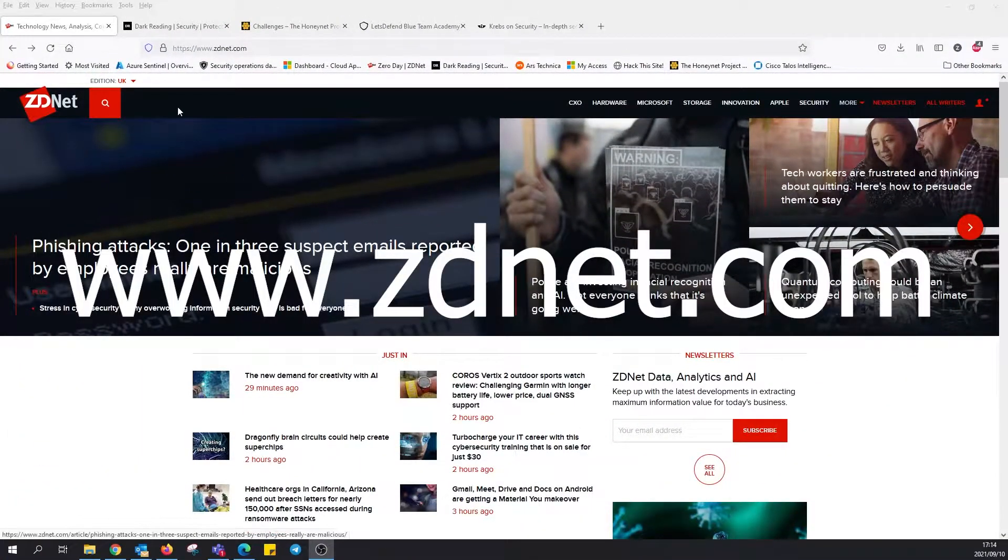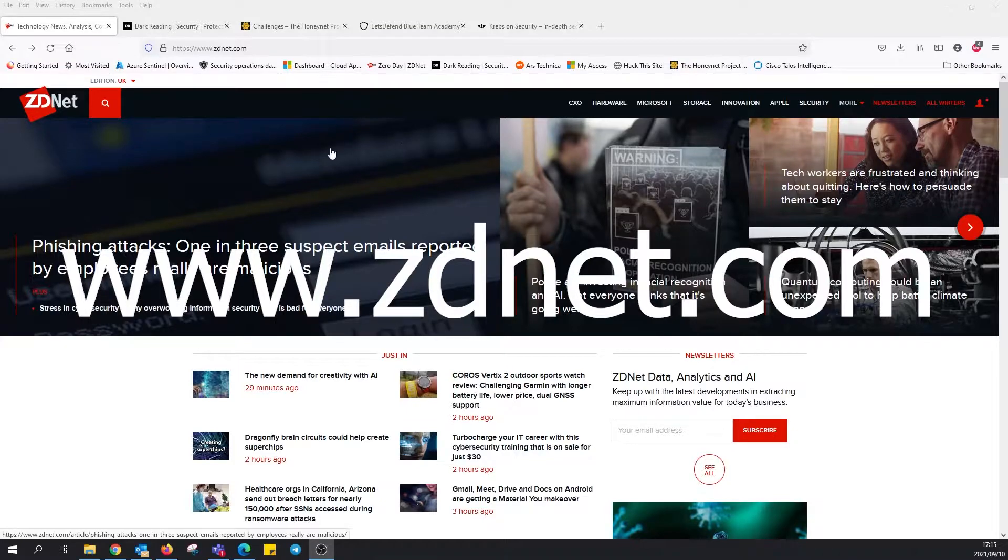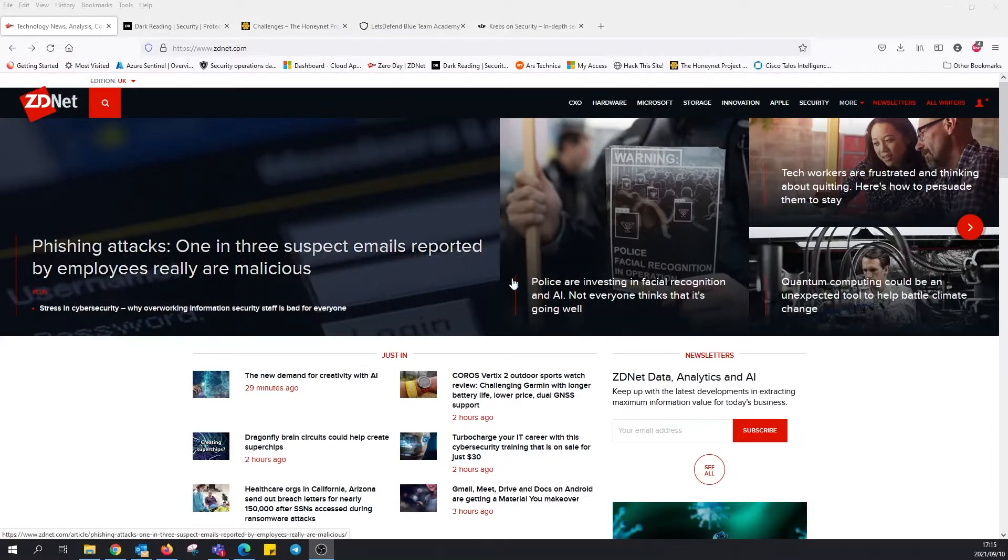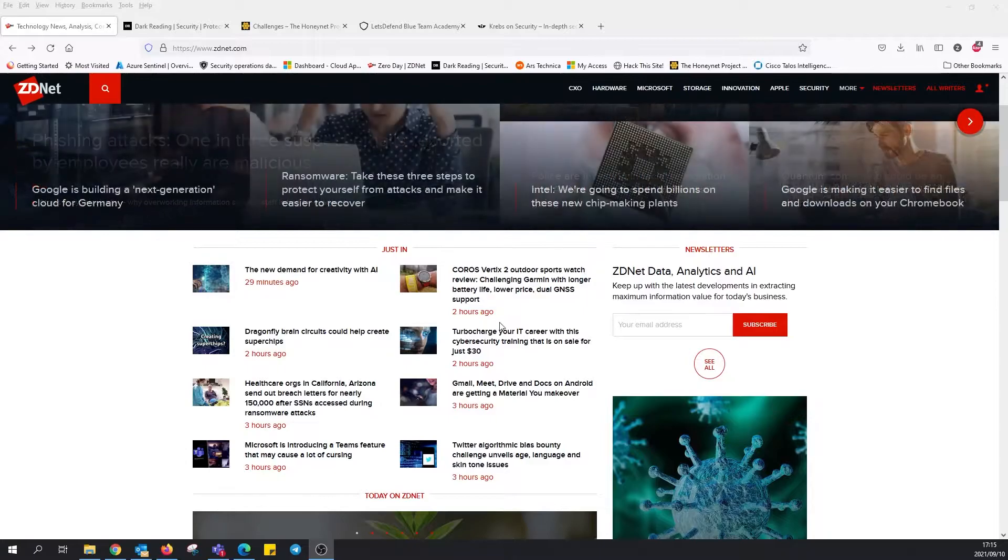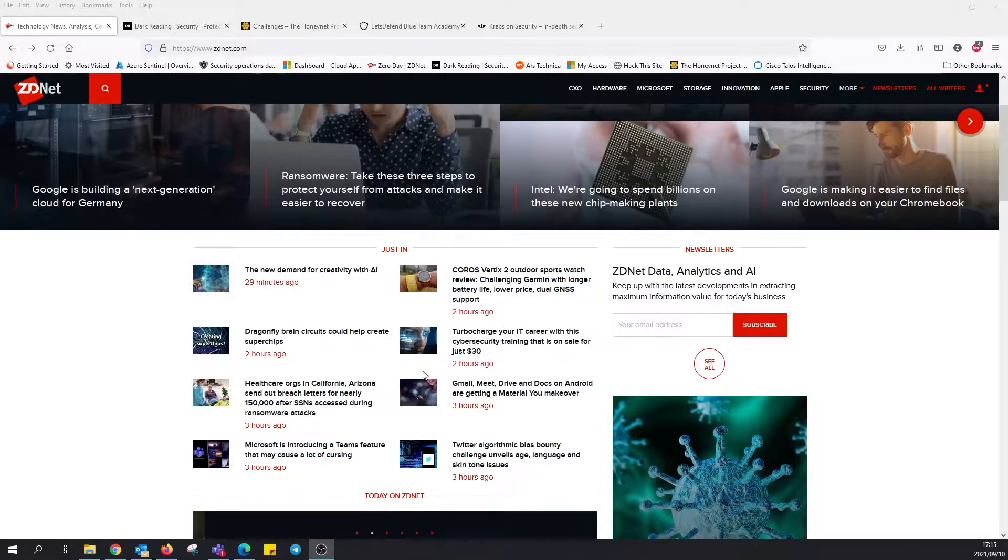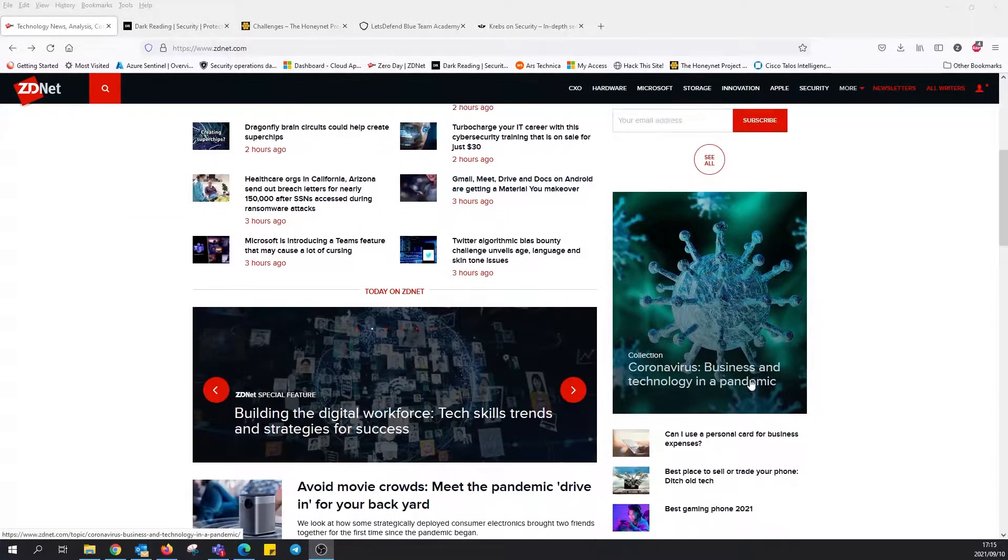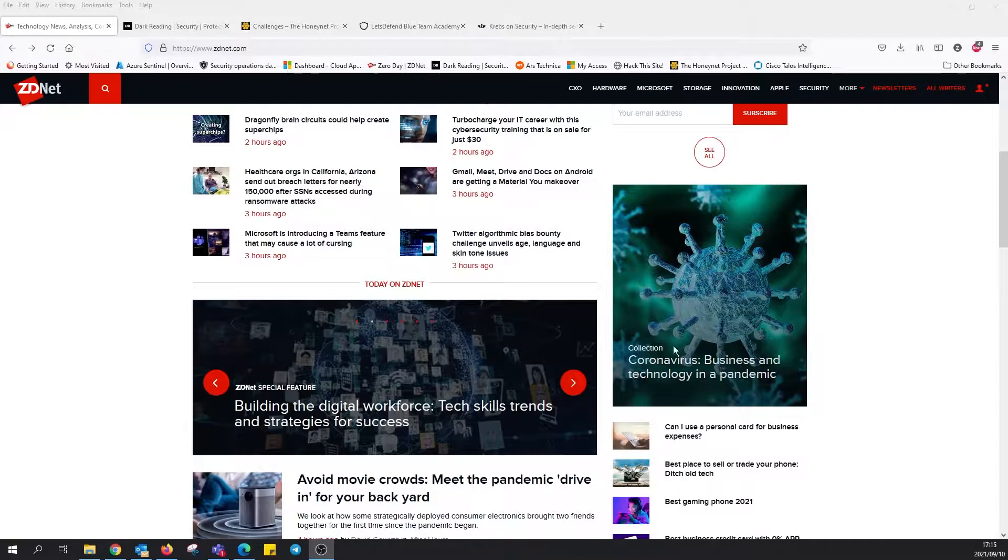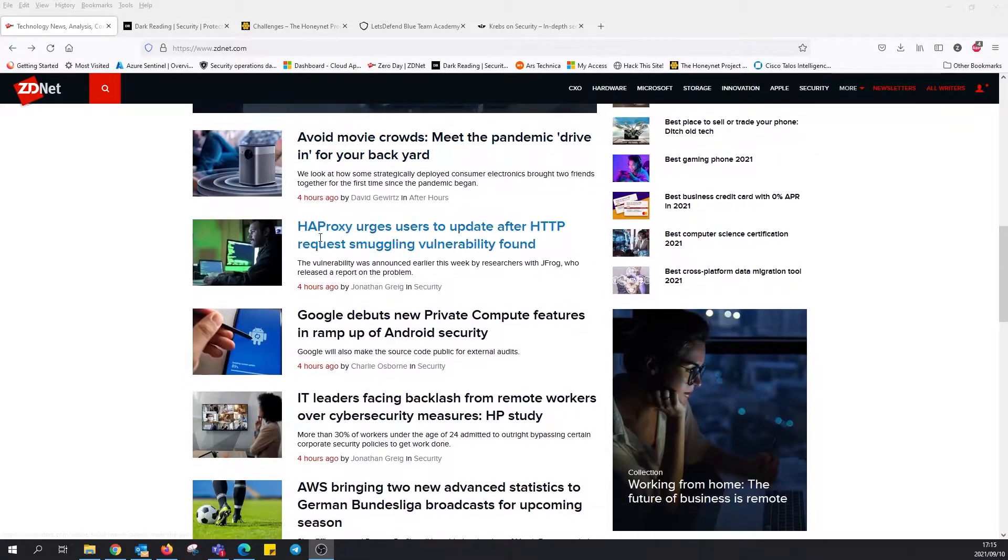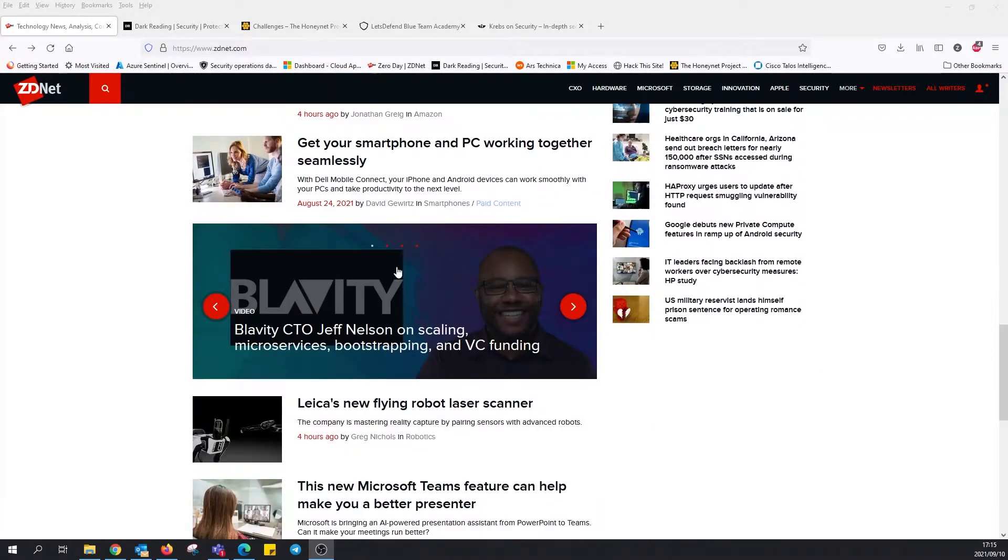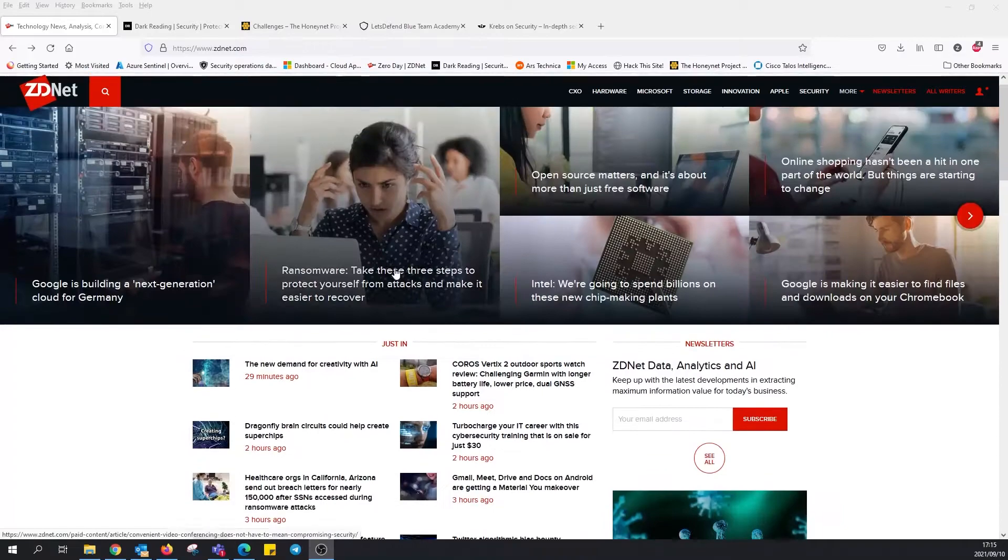First, check out number one, ZD.net, short for zero day. Let's have a quick look at this cool interface. They've got a nice role banner, quite a few articles that are nicely updated. I see they've got a section there for coronavirus.